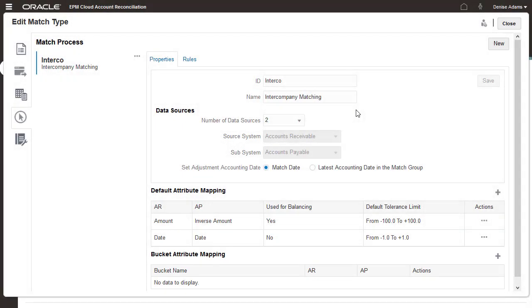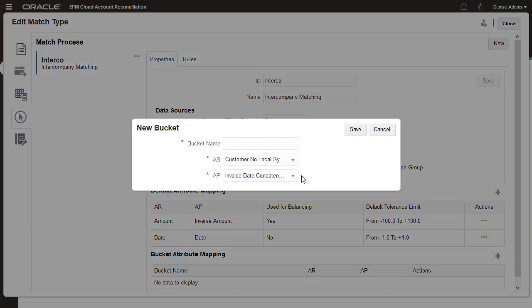For example, you may want to bucket by location or invoice number, so unmatched transactions with the same value in both sources are shown together. I'll create a bucket using the invoice number.